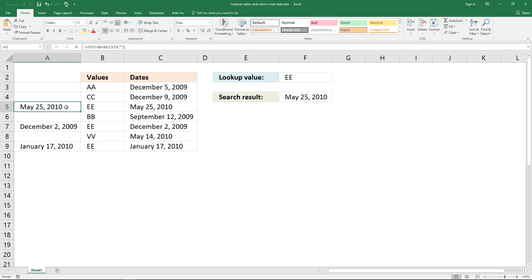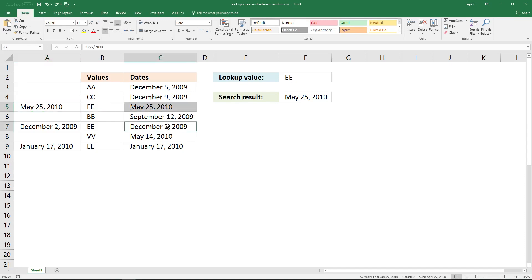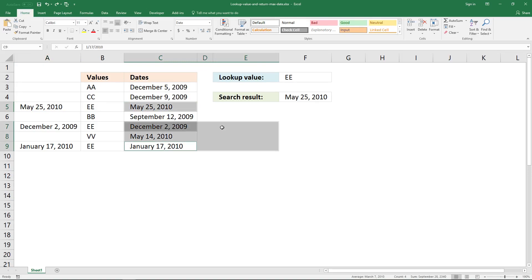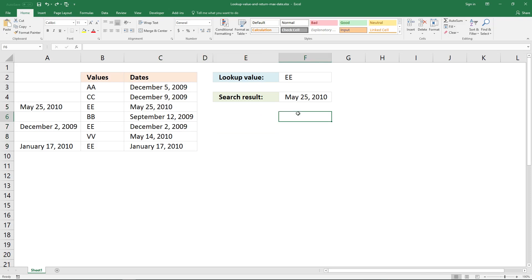It returns the largest date — the last date — from this cell range here. It returns the last date from this cell, and this, and this, and this.